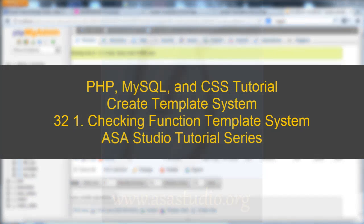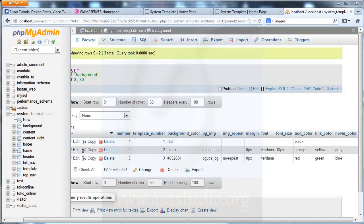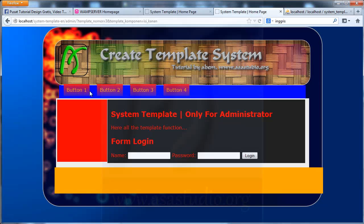Hello, my name is Abum and welcome to my tutorial. Here I will continue about creating a template system. Before I continue about creating the button, I want to check my system. I try to login as admin.